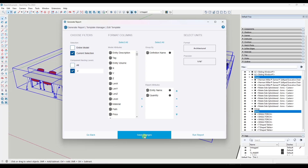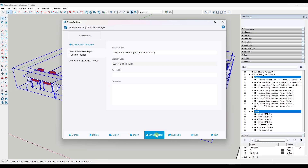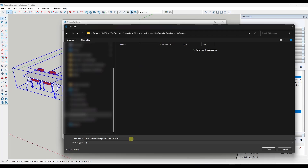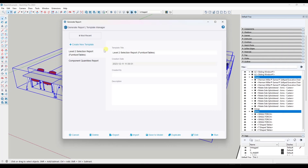In this case, I'm going to save this and call it a 'level two selection report.' When I'm done, I'm going to click on the option to save to model. What that's going to do is save this report to this model file. However, that doesn't mean that report is saved in all model files. So if you wanted to bring this into another SketchUp file, you could just run an export and save it, then import that GRT file — which is the report definition file — into another SketchUp file. You can always click in here and edit it if you want to make changes.